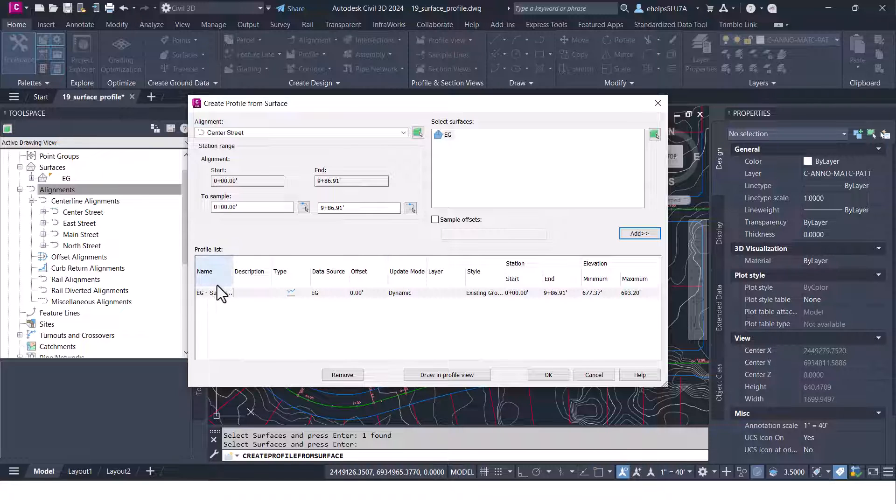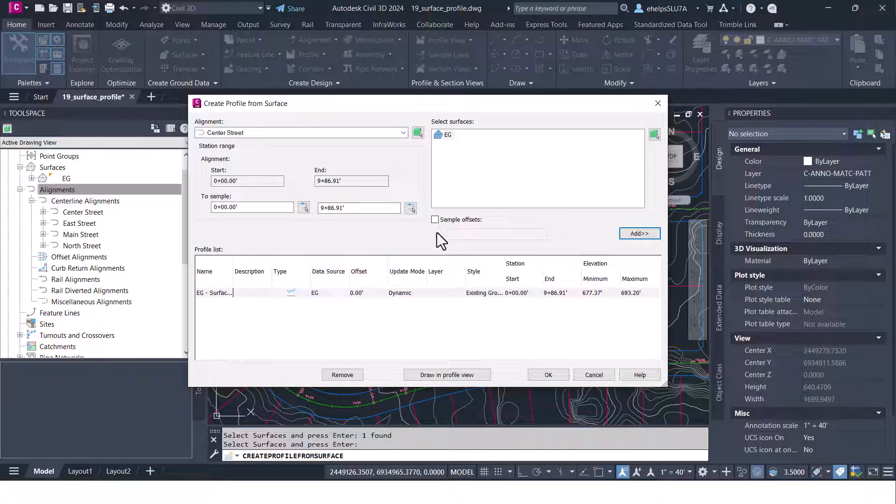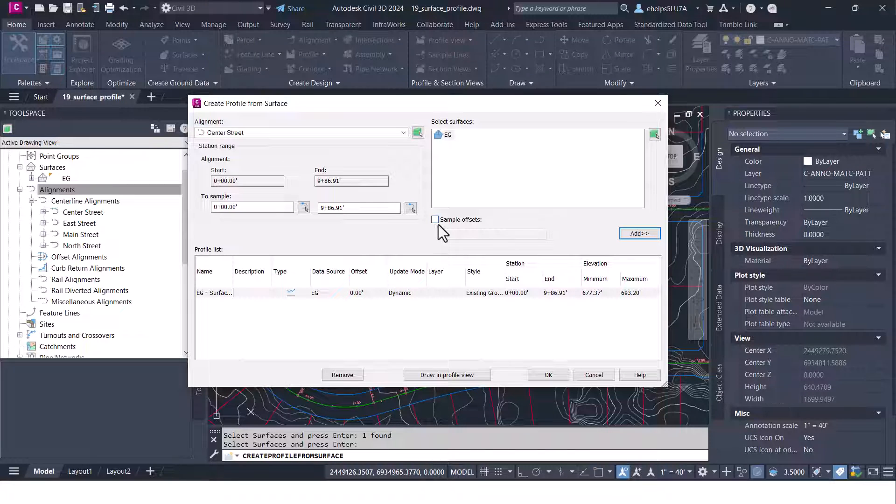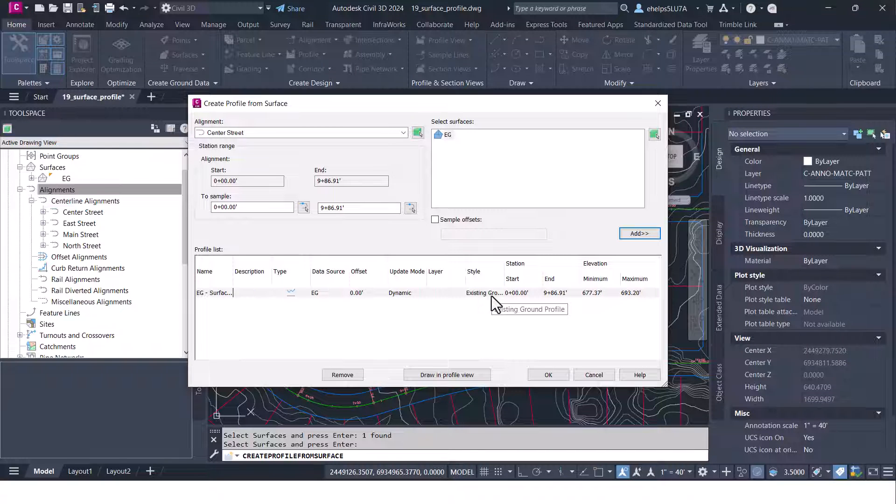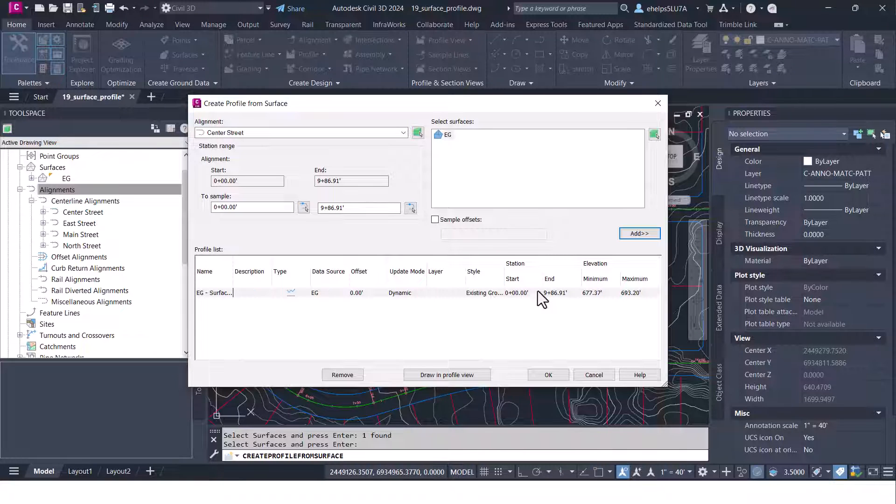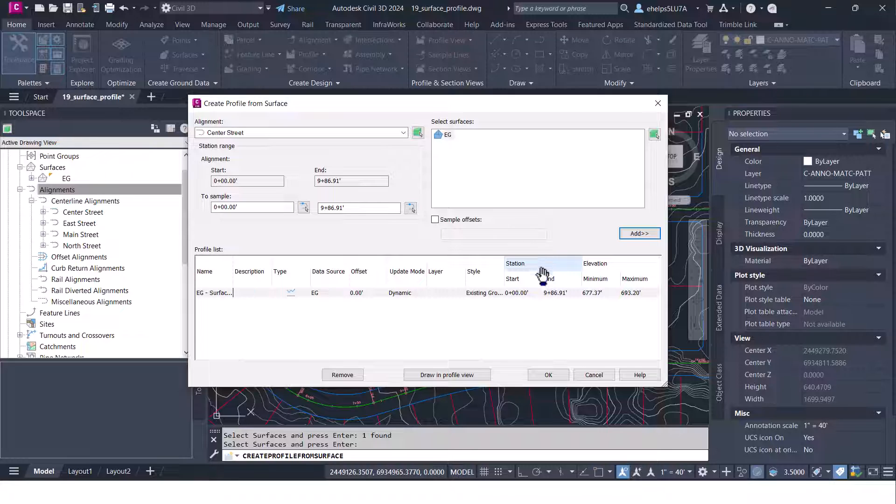You can go through and look at the name, the data source, offset if you wanted to create an offset, whether it's dynamic, the style that you want the profile to show up as, and some other information including the start and stop stations and minimum and maximum elevations.